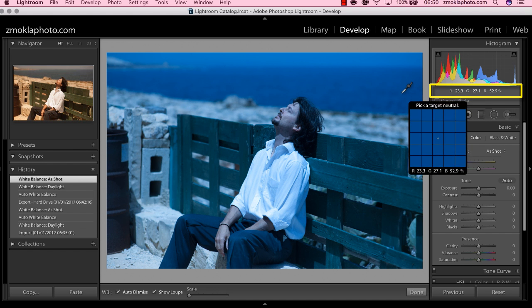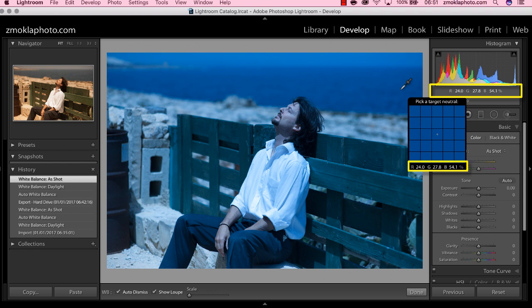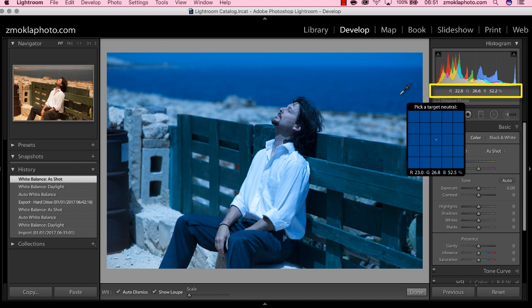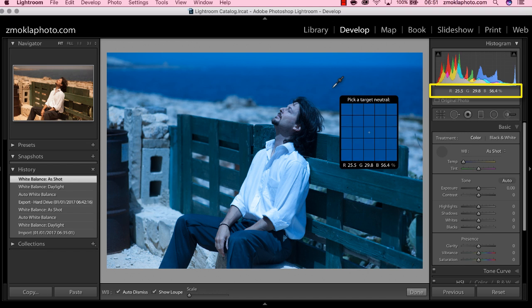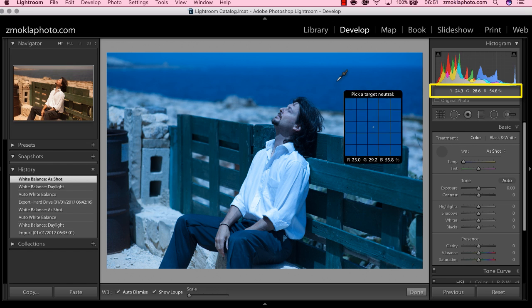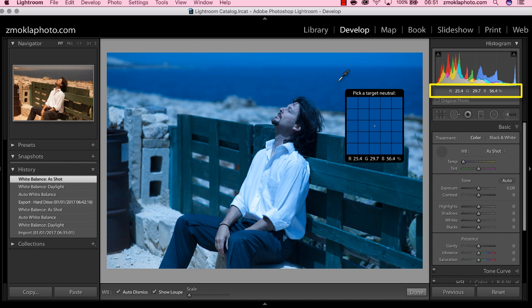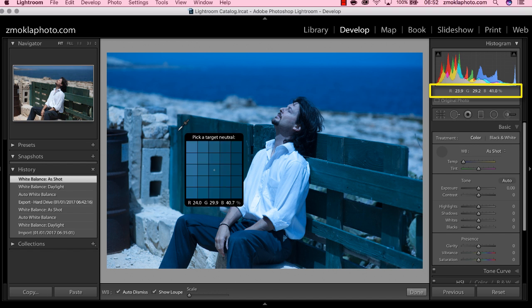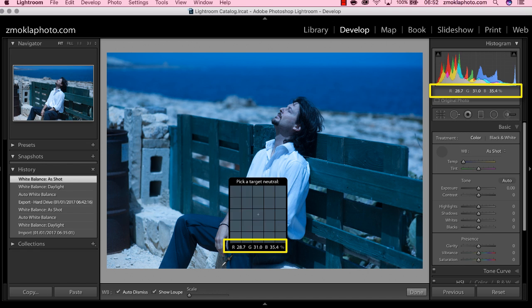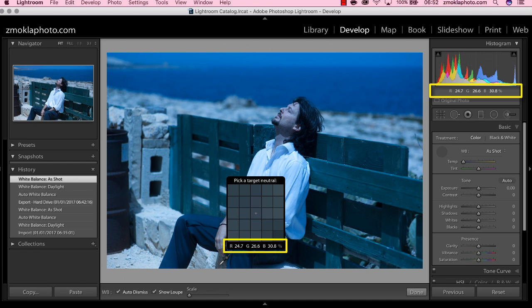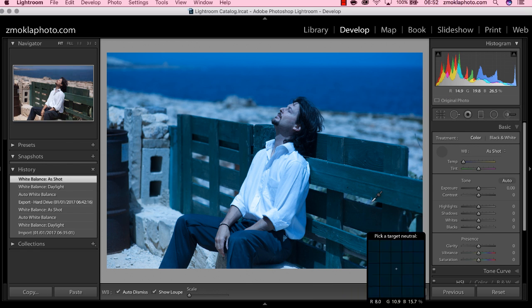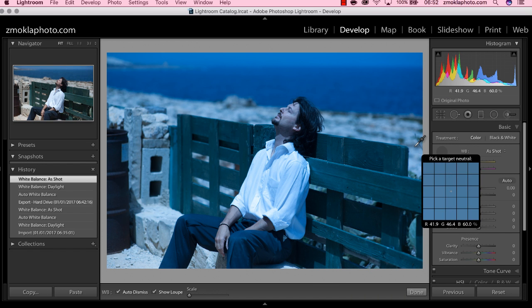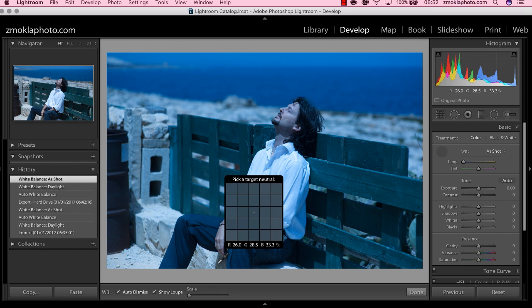Notice that when I hover over the photo, you have these three values underneath the histogram: R, G, and B. The neutral gray should have all three values equal. Now when I'm hovering above the sea, obviously we have the highest value for blue. The blue is 56, and red and green are pretty equal, 25 and 29. Keep your eye on the three values. Here I have 26 for the red, 28 for the green, and 32 for the blue. I don't think I will find something more neutral in this image. Okay, so let's sample here.